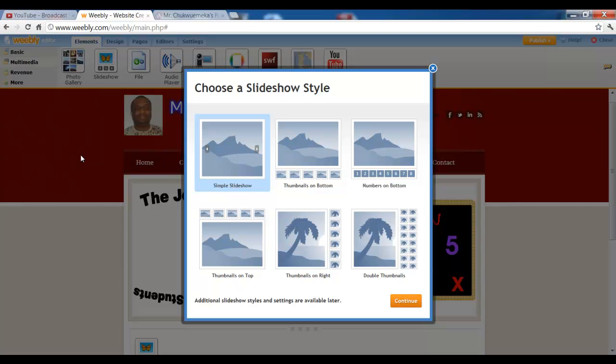Now when we do that, we are now going to choose a slideshow style. Whether it's a simple slideshow that will just slide, or whether we want thumbnails on bottom, numbers on bottom, and the rest of them. So let's begin with a simple slideshow and I guess you can play with others. Then you click continue.